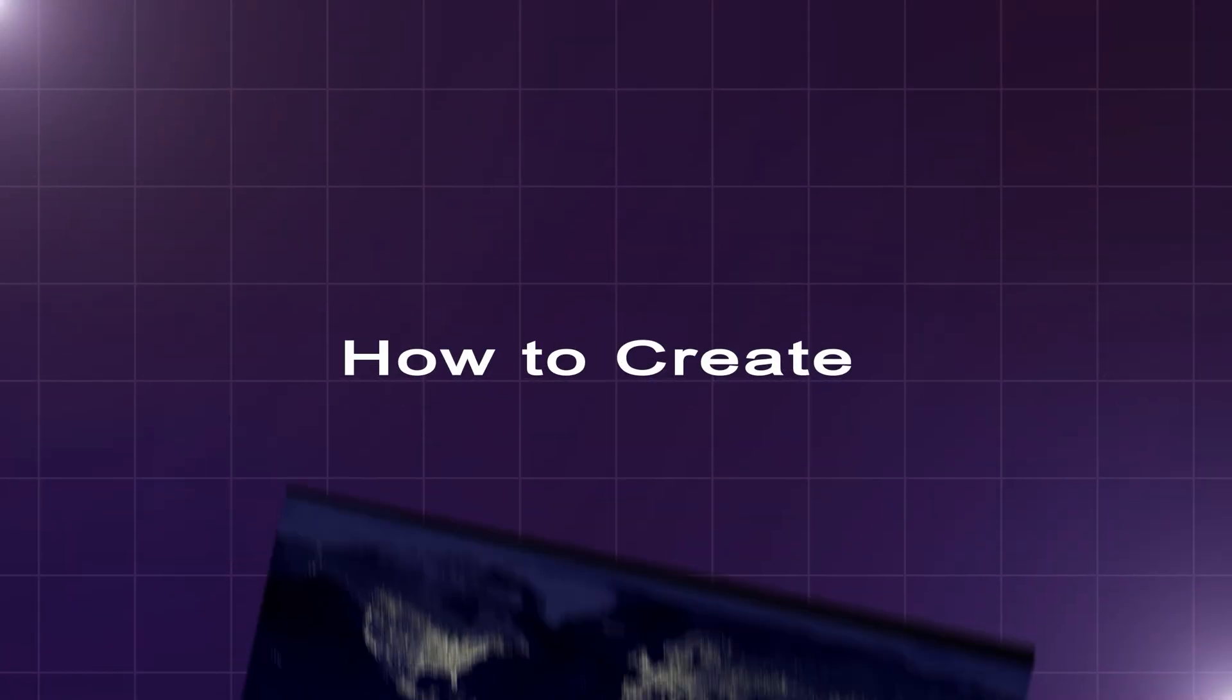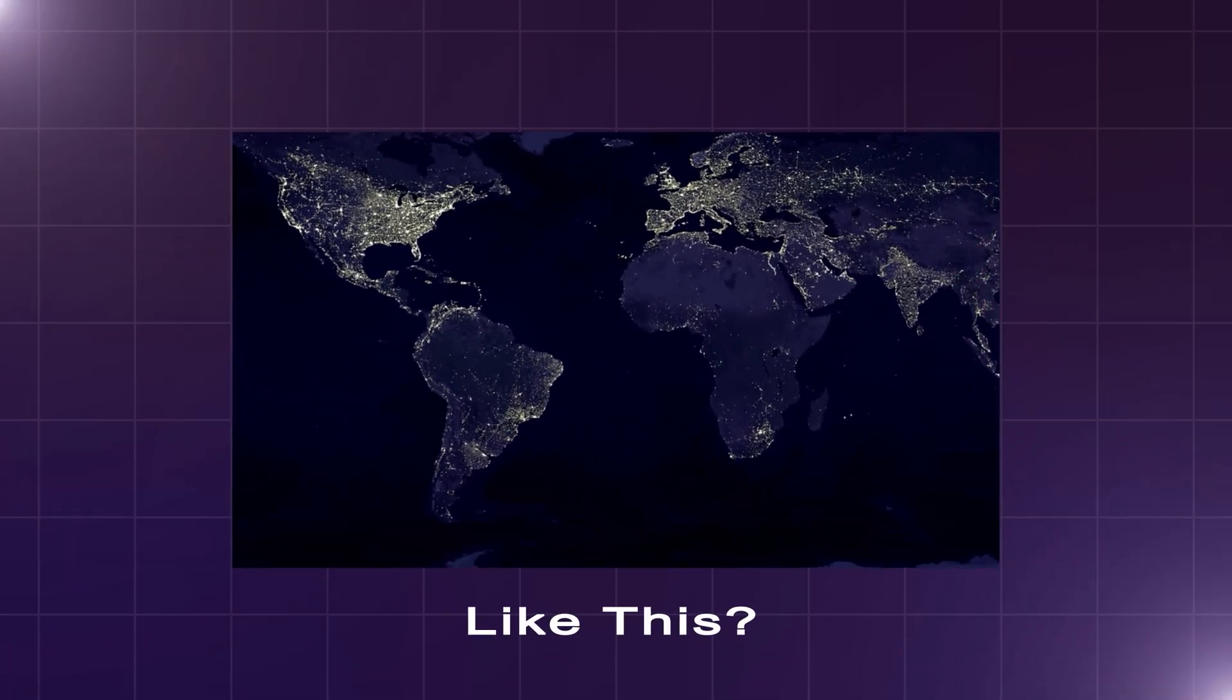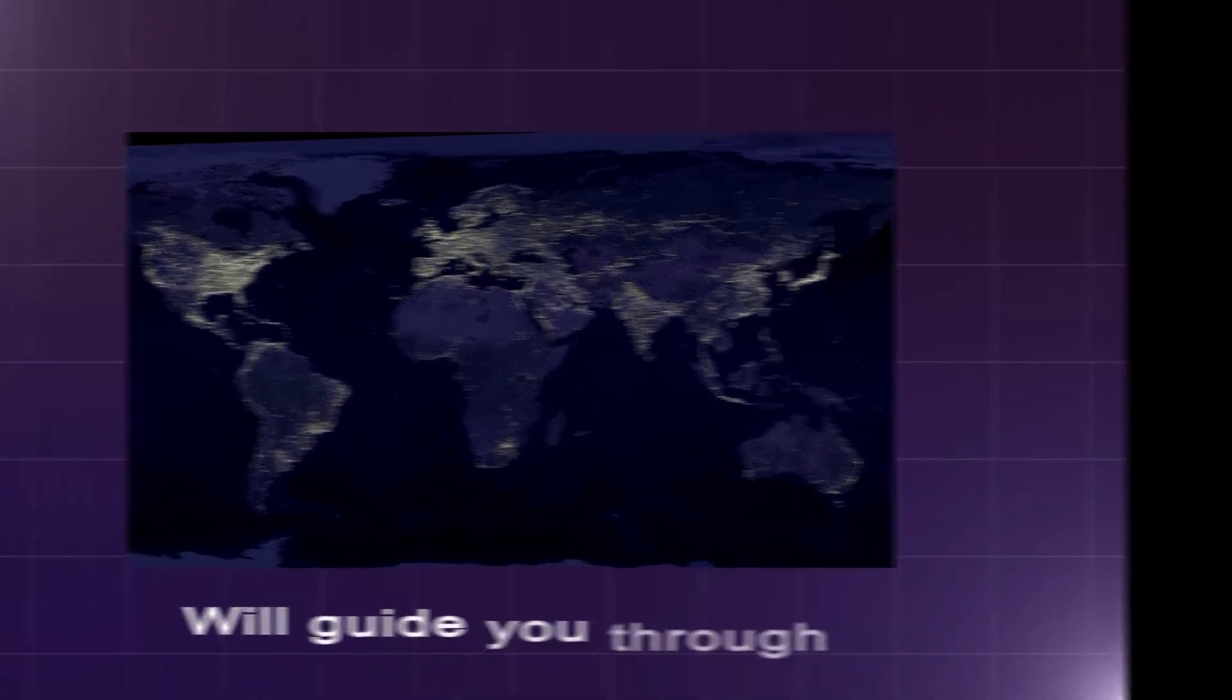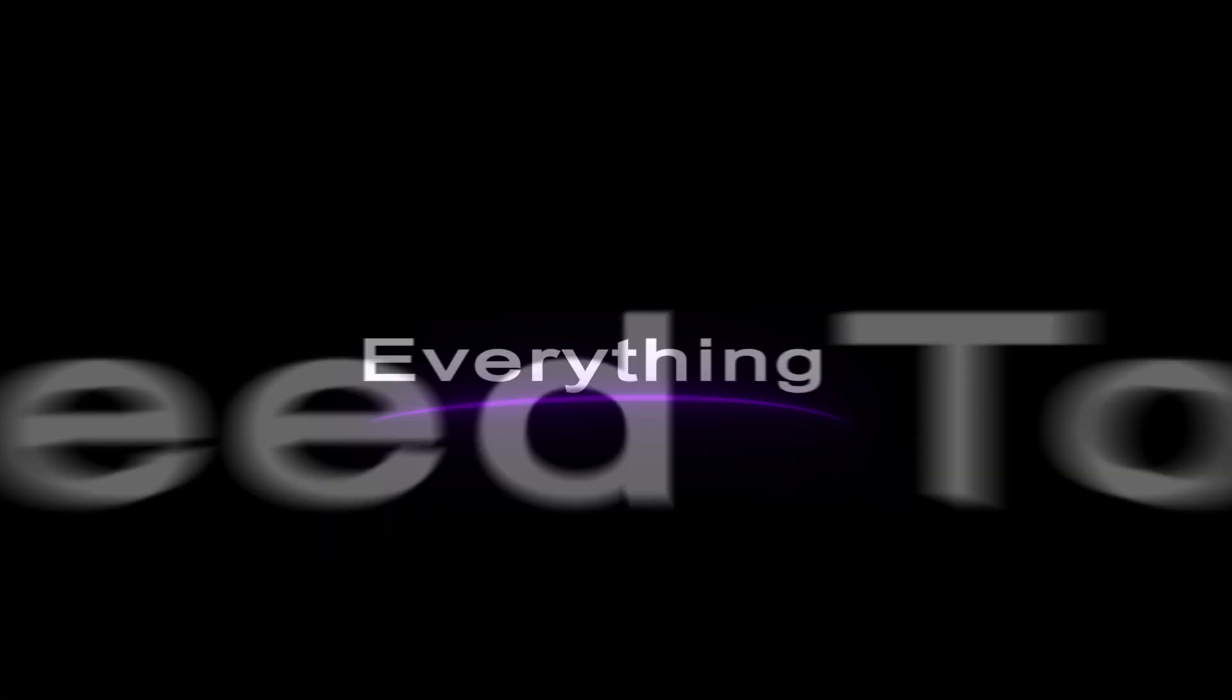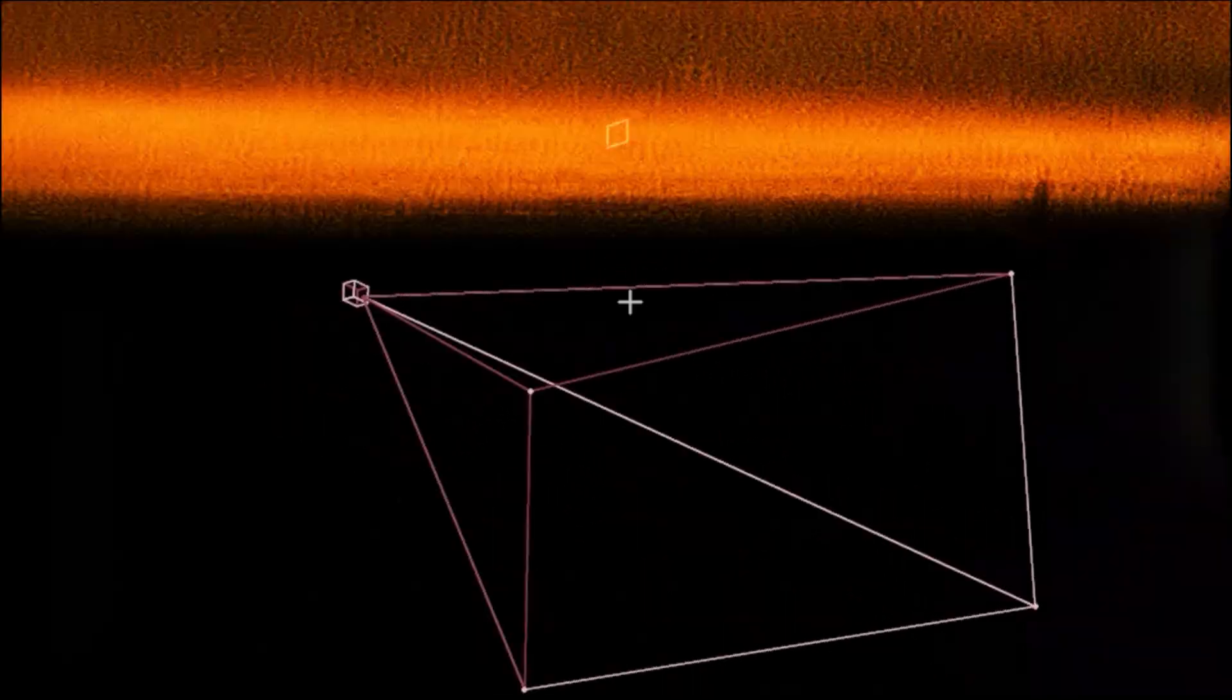You want to learn how to create smooth camera movements like this? This video will guide you through everything you need to know to master After Effects 3D camera.